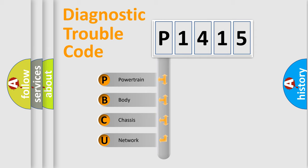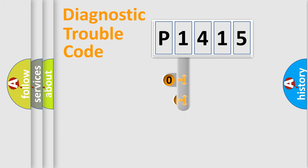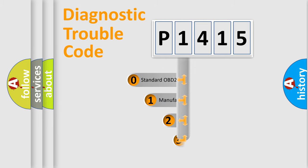We divide the electric system of the automobile into four basic units: powertrain, body, chassis, and network. This distribution is defined in the first character code.